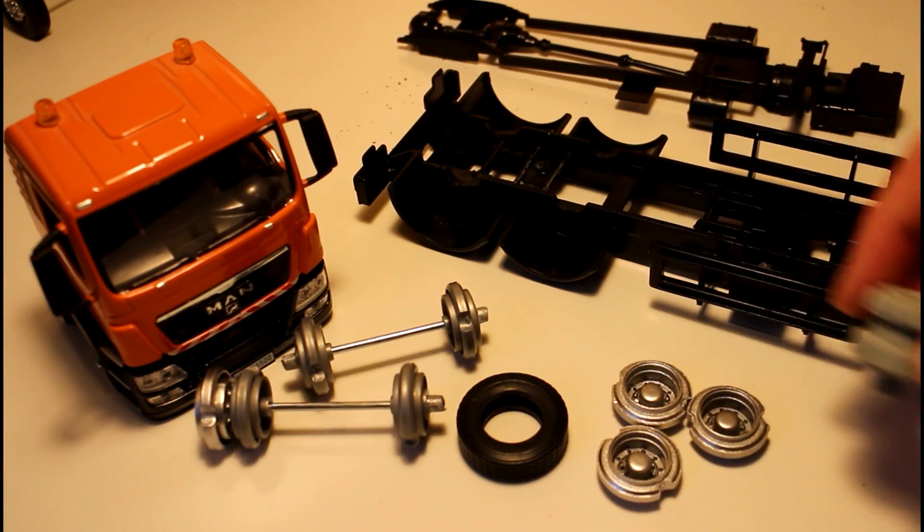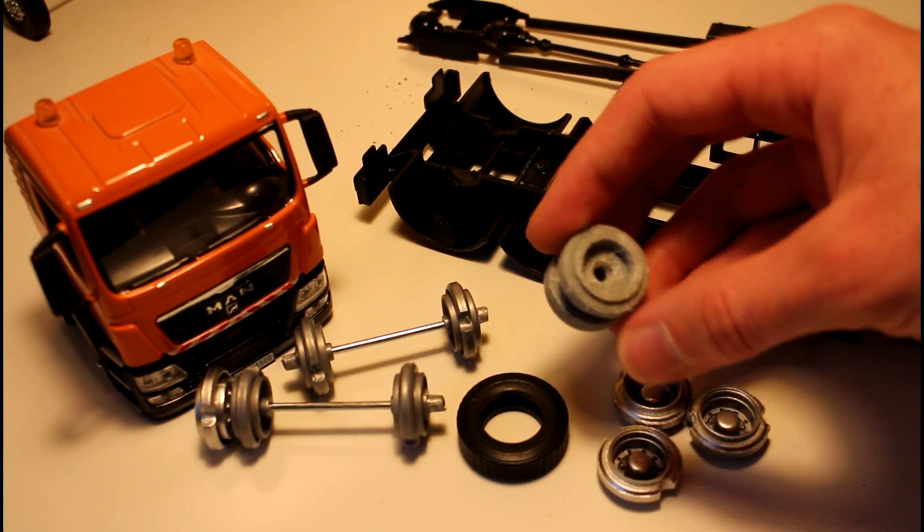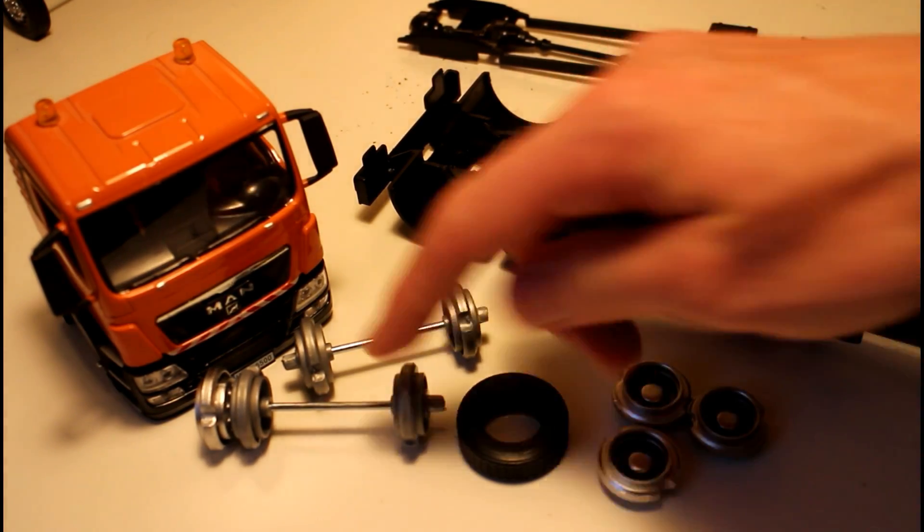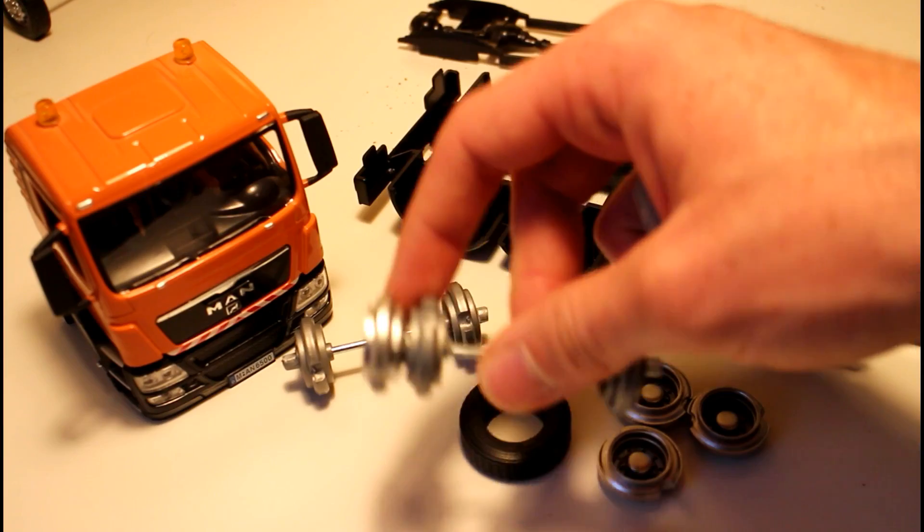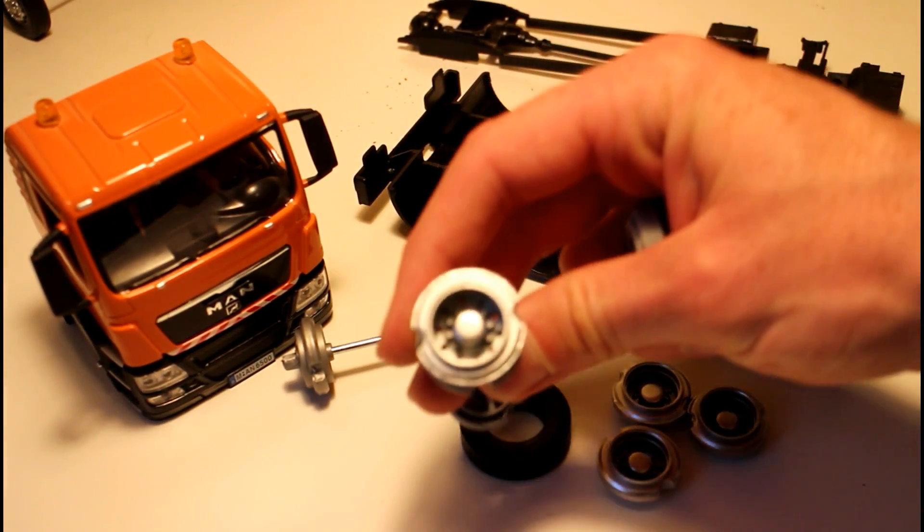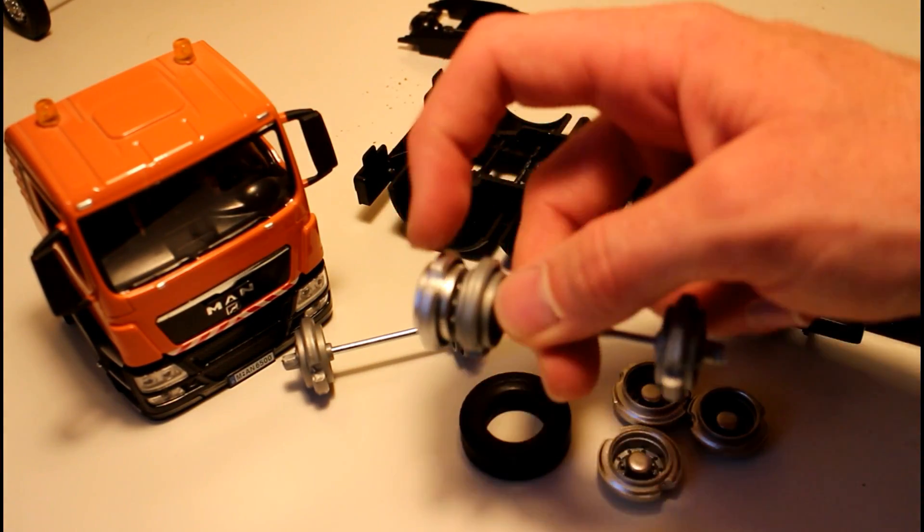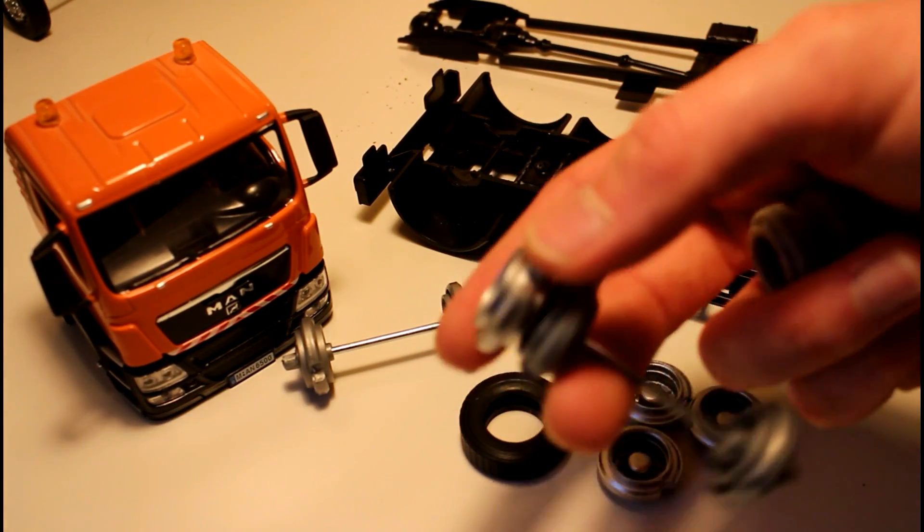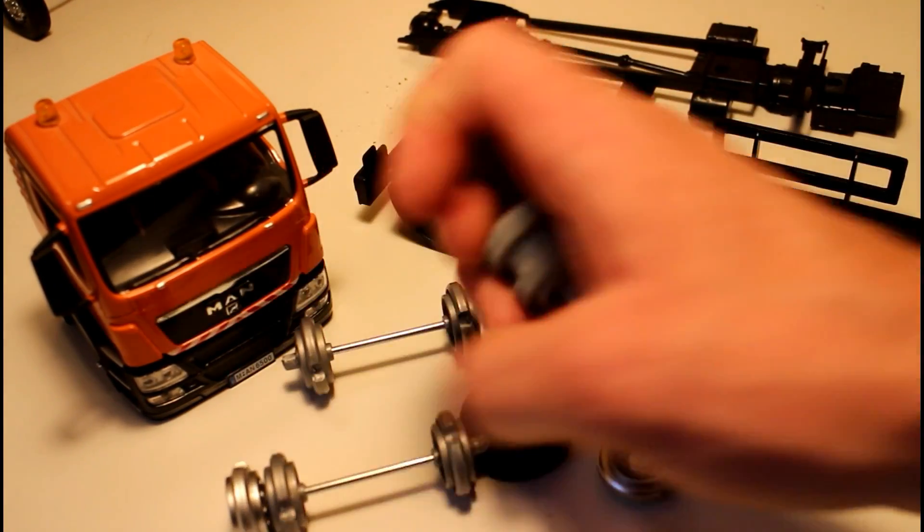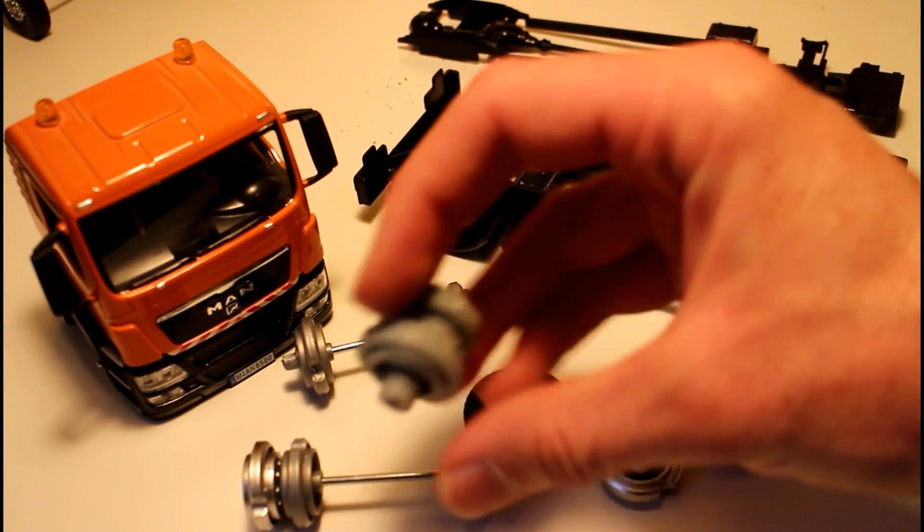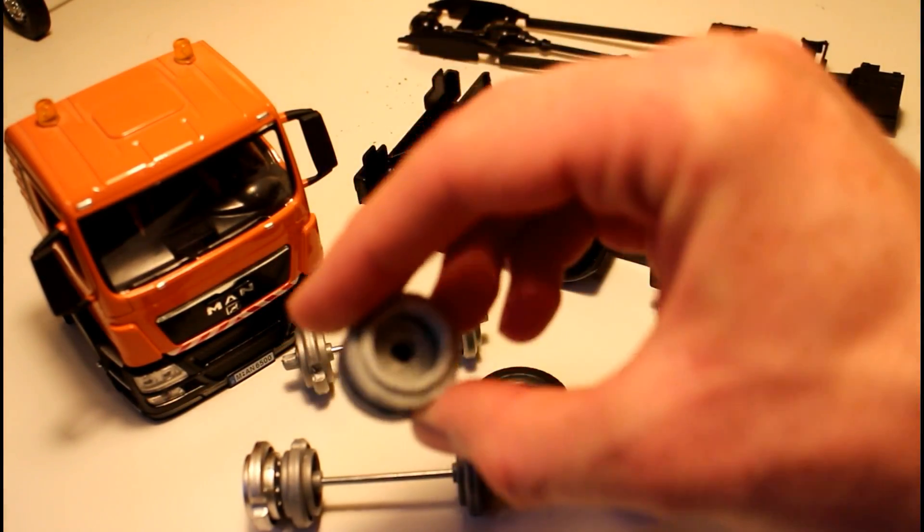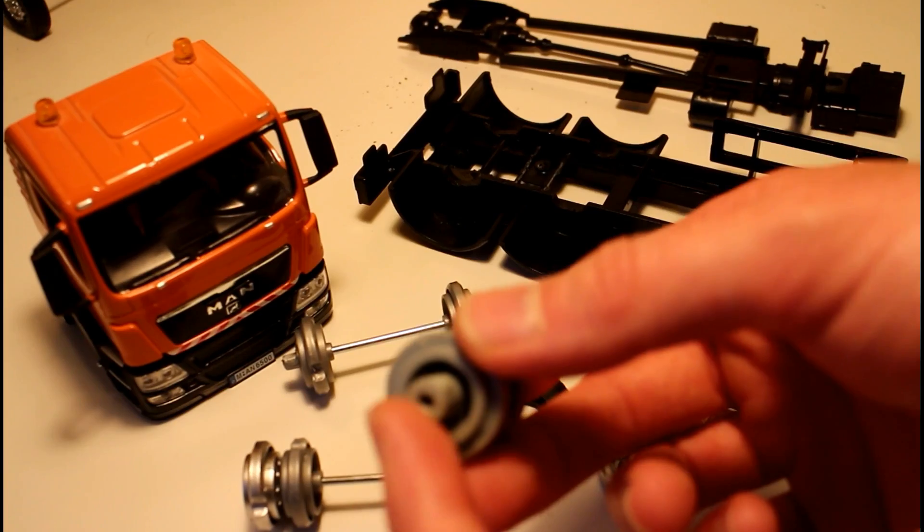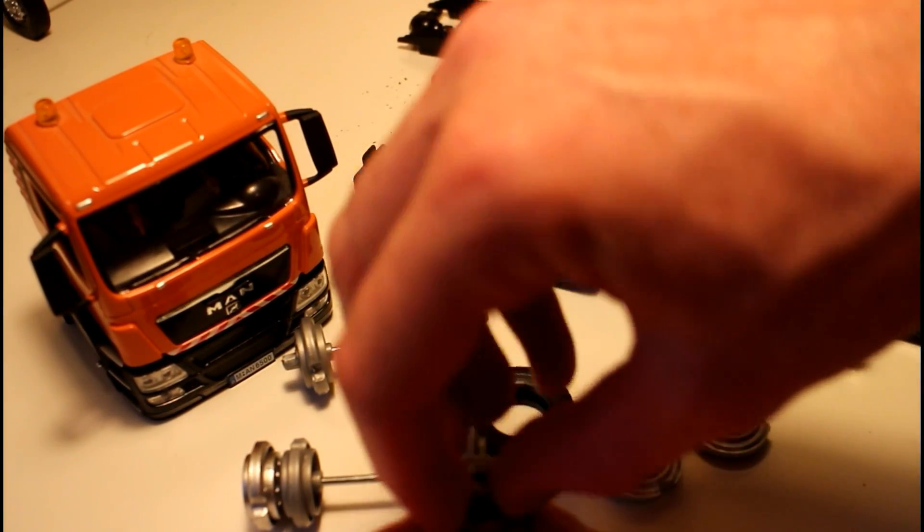The first thing I did was 3D print a little wheel hub that pretty much imitates one of these rear wheels. You can see it was just two larger diameter circles on a thinner cylinder. That's basically what I recreated here.